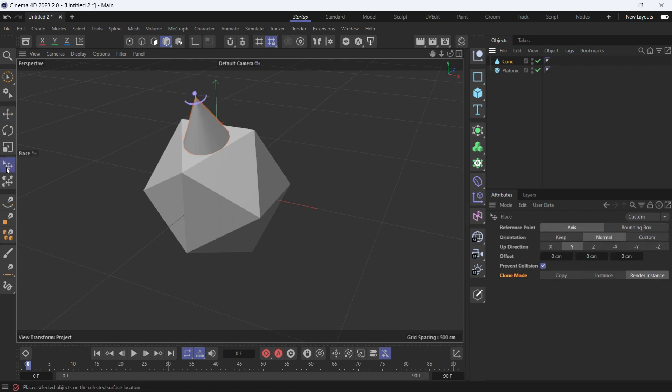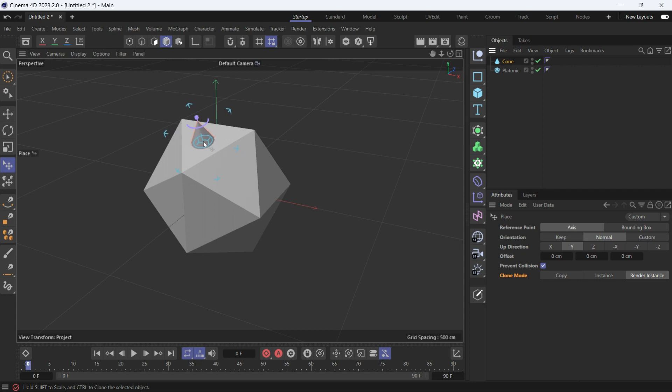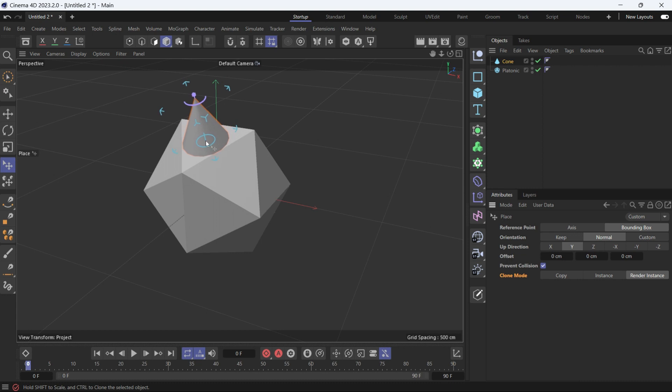Now let's select the place tool again. If I use the axis, you can see the axis is on the surface of the object. Let's select the bounding box again and move it a little bit to put it back to how it was.